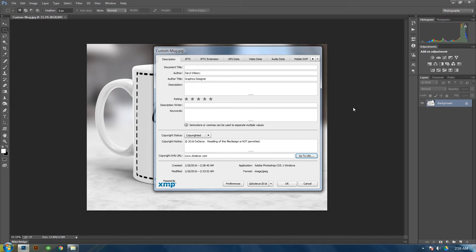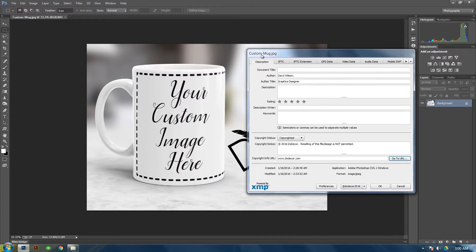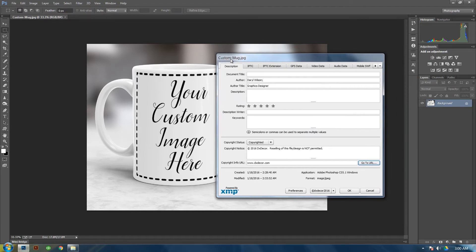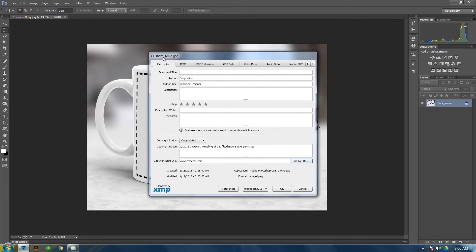Alright guys, today I'm going to show you how to add copyright information into your files or your designed images within Photoshop, and then how to automate it so that every time you open a new file or an existing file, it will automatically input that data into your file. So let's get started.